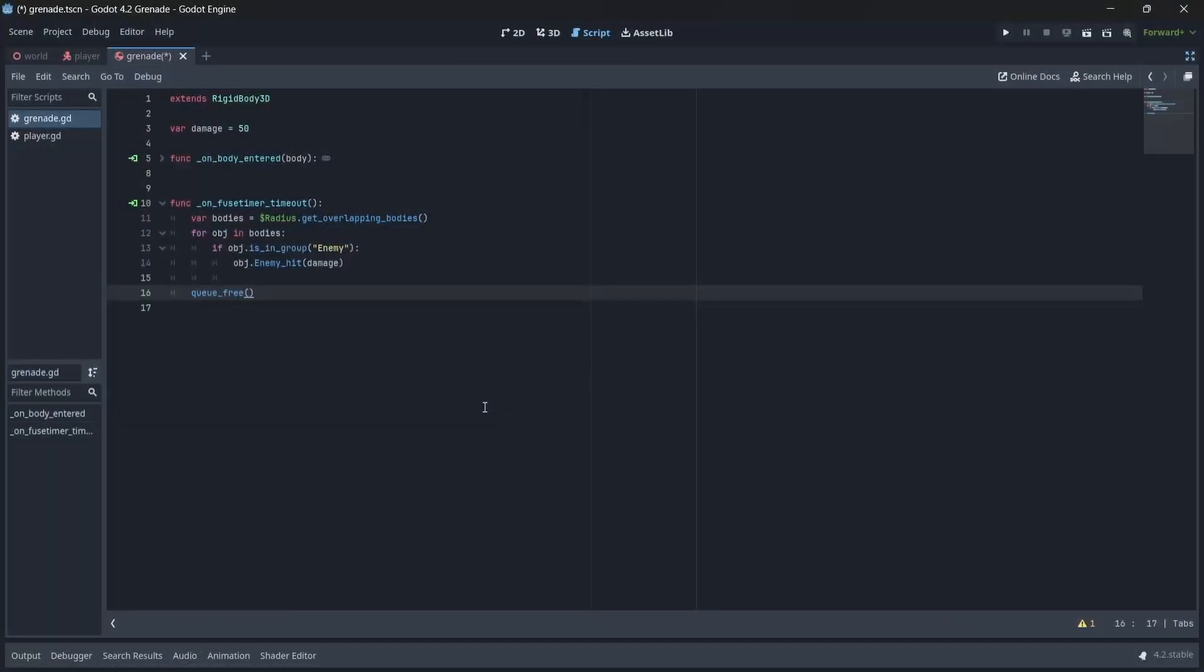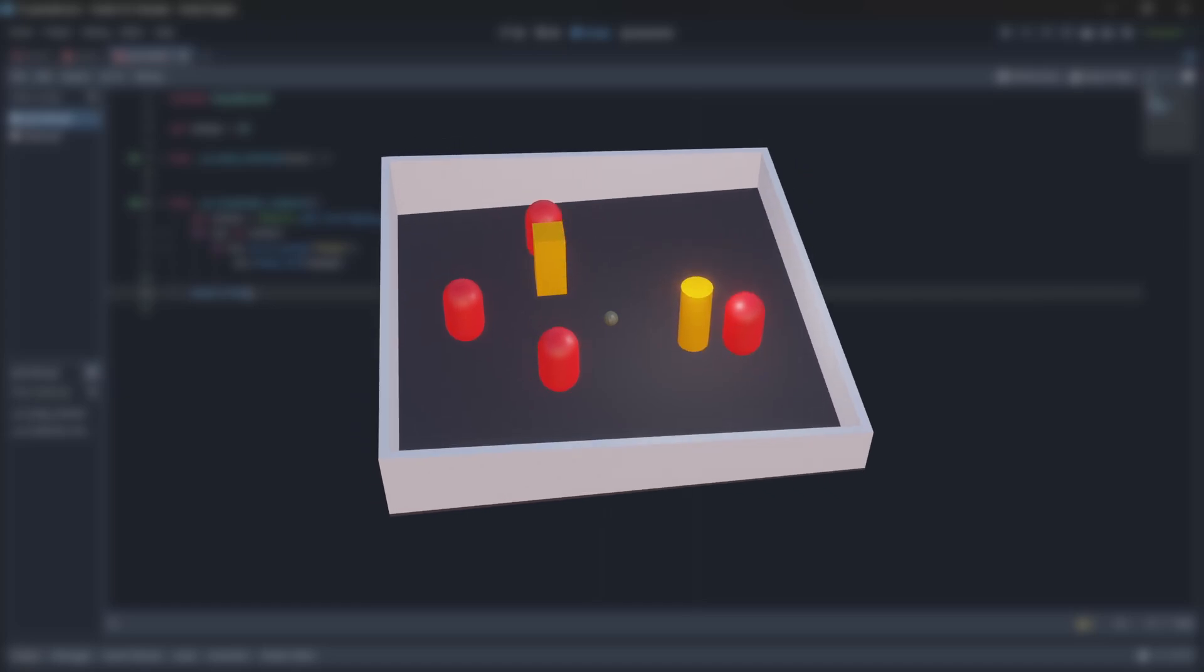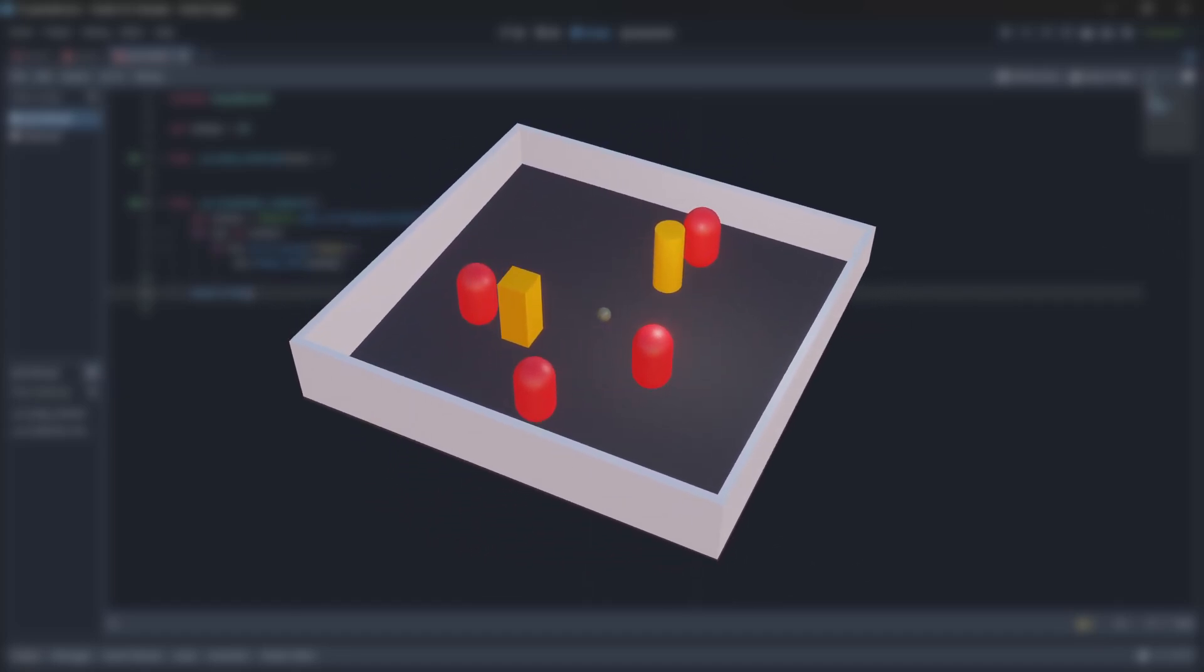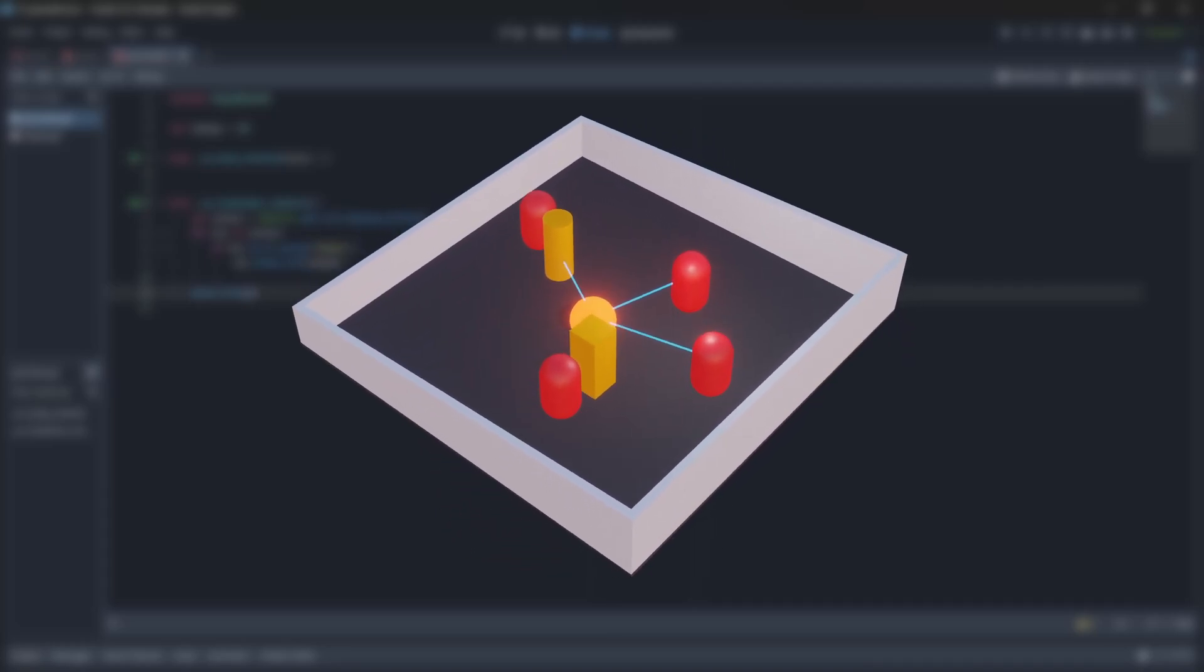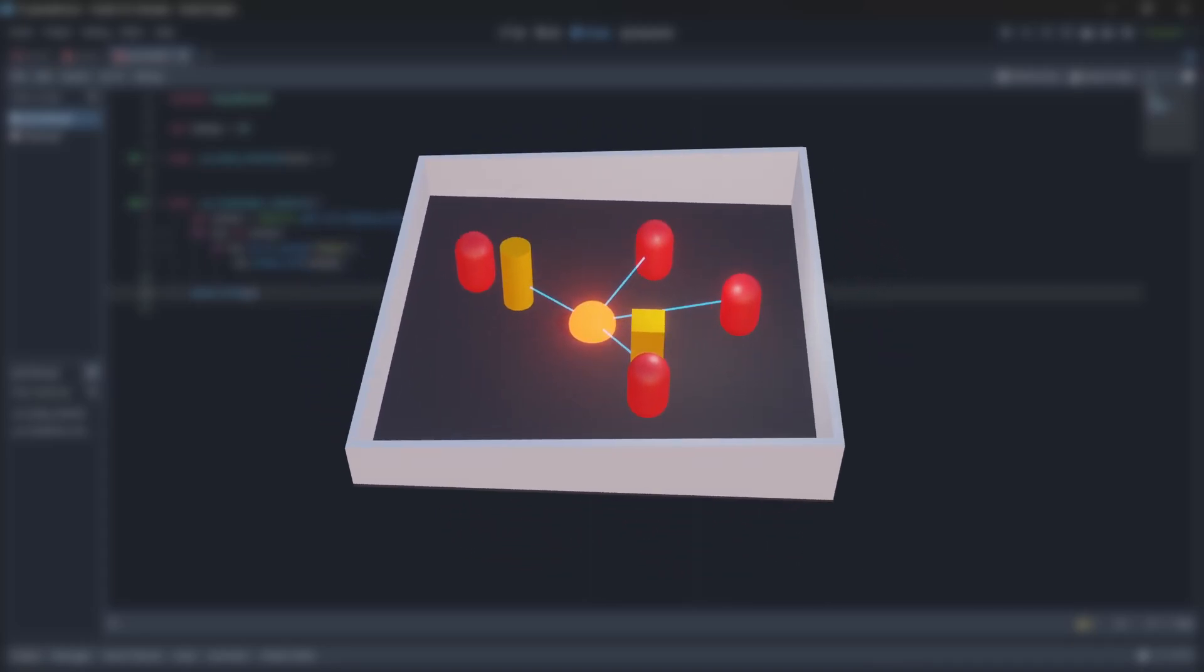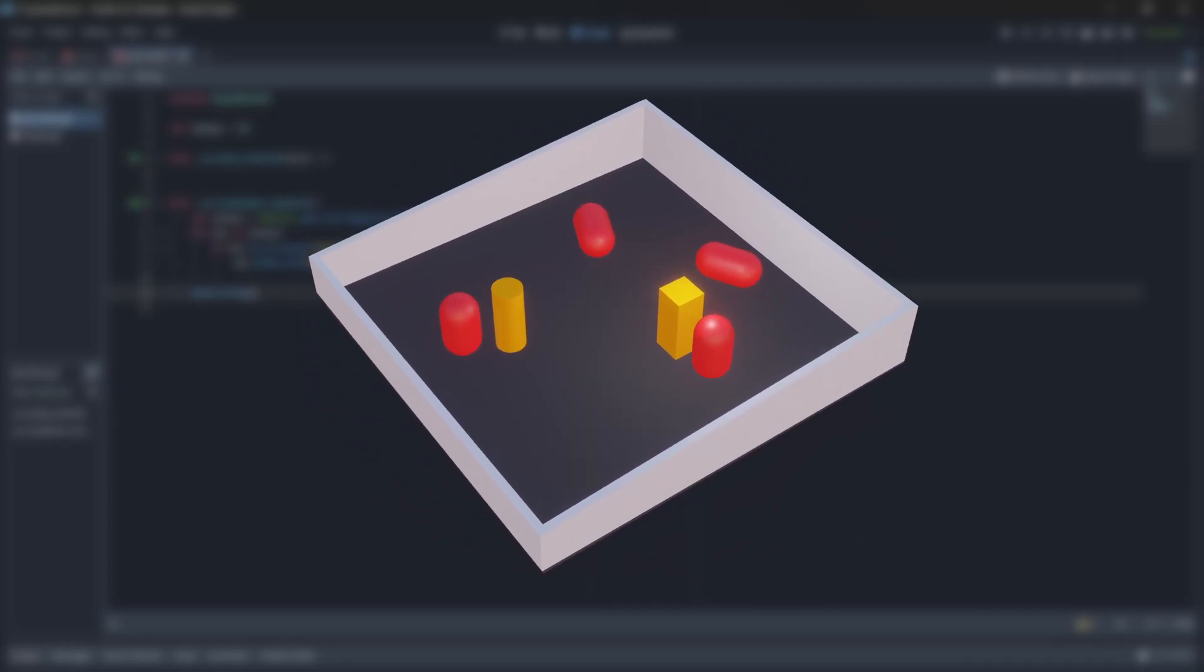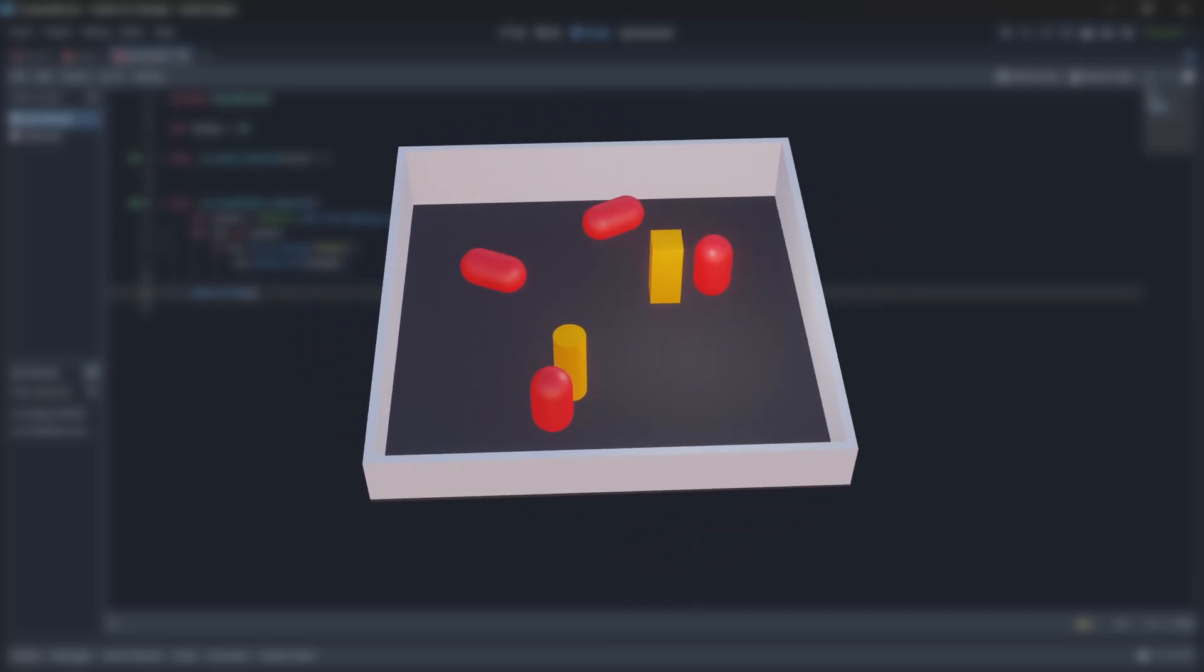To demonstrate how we can fix this, I made this little model. Fixing this issue is actually quite simple. Basically, once our grenade explodes, we'll want to shoot a raycast at any enemy in its radius. If the line of sight between the raycast and the enemy remains unbroken, the enemy will die, while any enemy behind cover will remain unharmed.